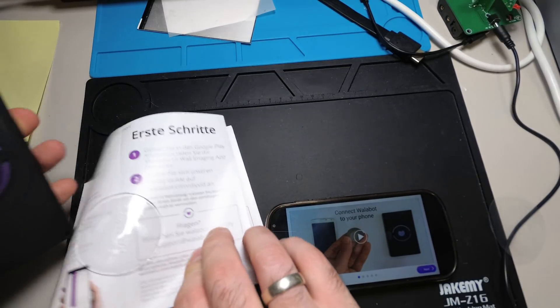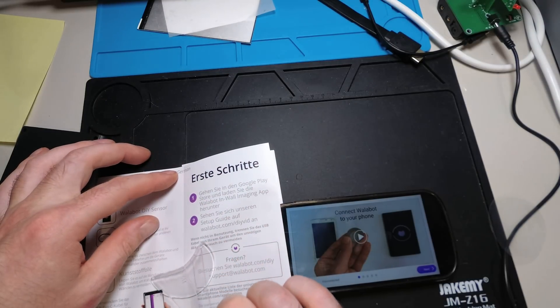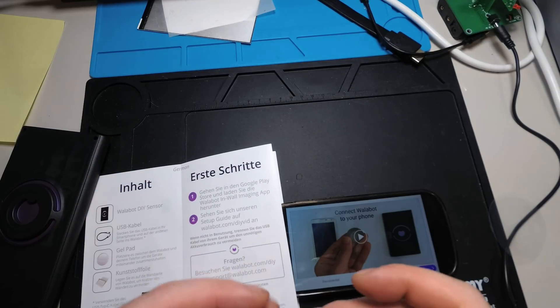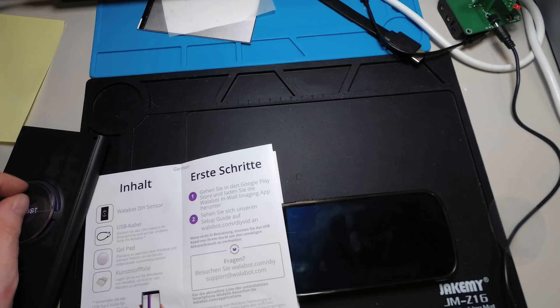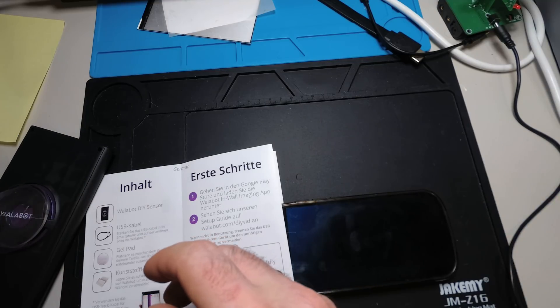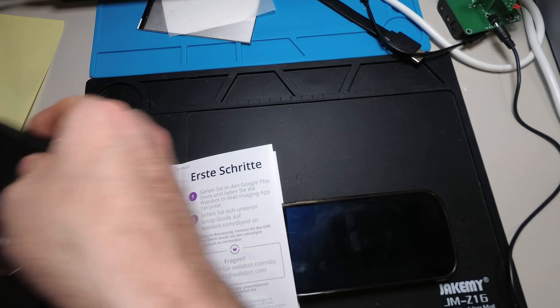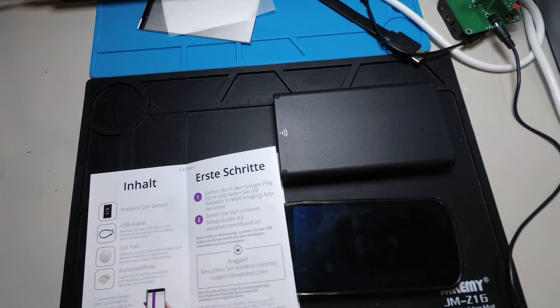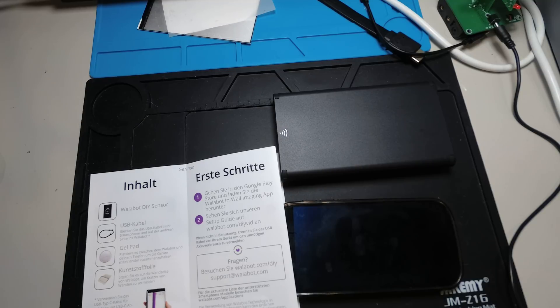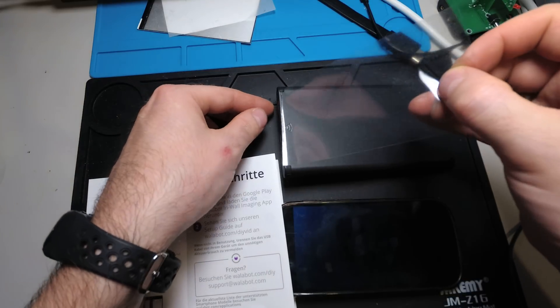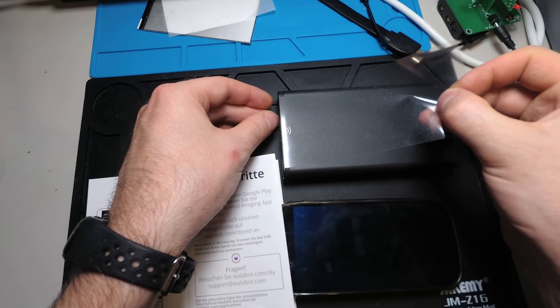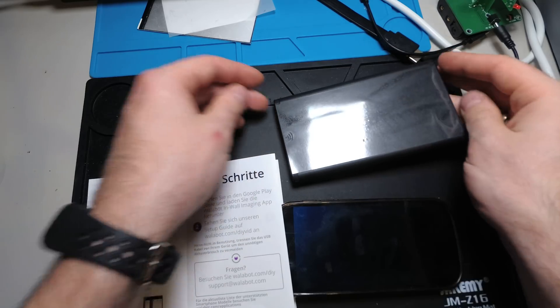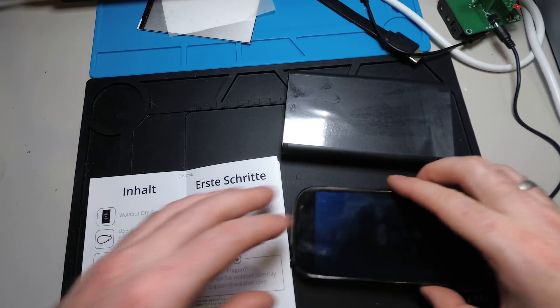It's quite sticky as you can see. So be careful with this one. Let's put back this. Let's put back the foil. Now the thing is prepared.